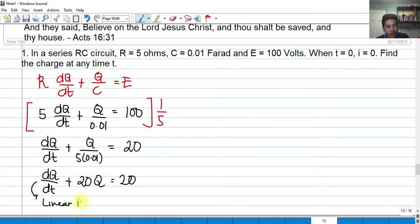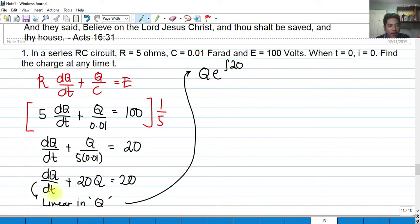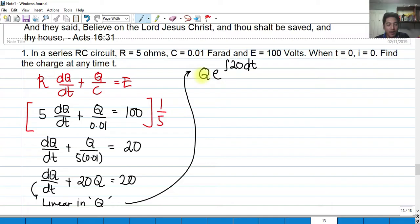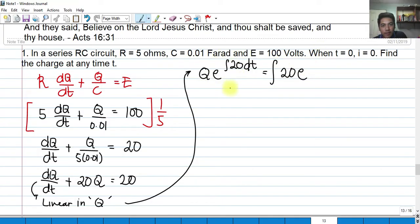This is linear in Q, where P(T) equals 20 because we need to isolate Q. Using the linear DE formula, we have Q · e^(∫20 dT) equals the integral of 20 · e^(∫20 dT) dT. So Q · e^(20T) equals the integral of 20 · e^(20T) dT. We factor out 20 as a constant, so we need to evaluate the integral of e^(20T) dT.